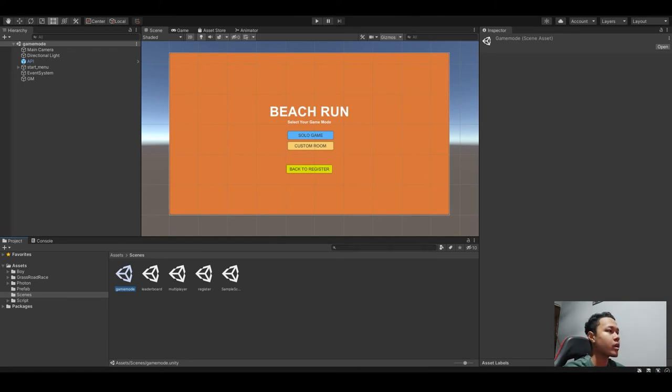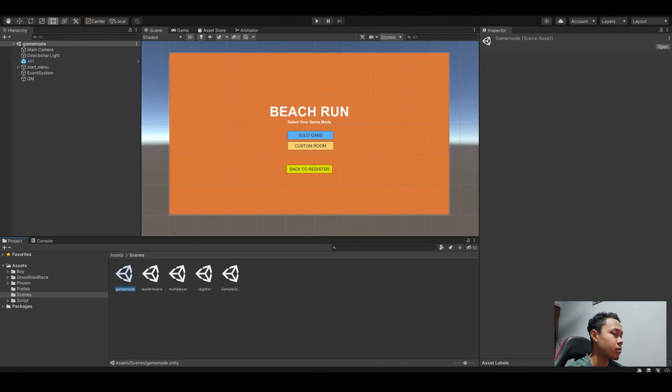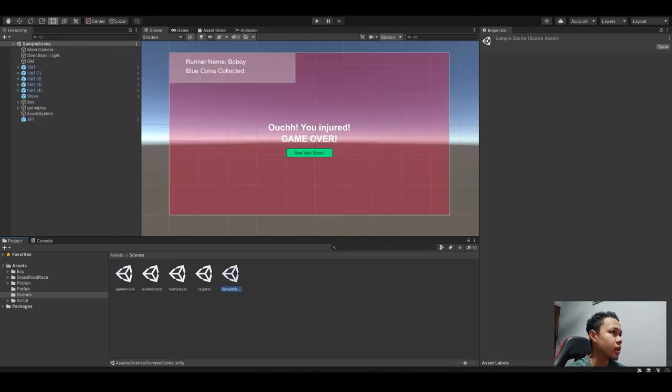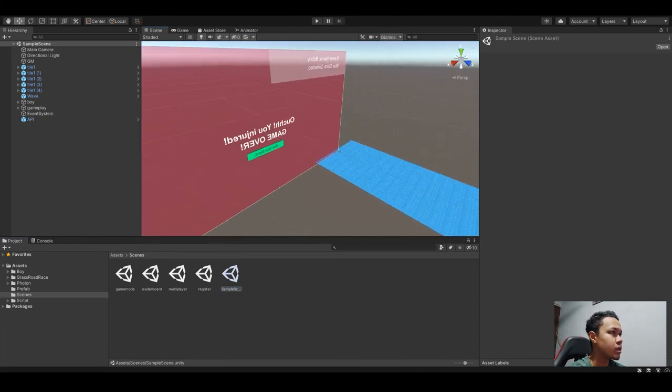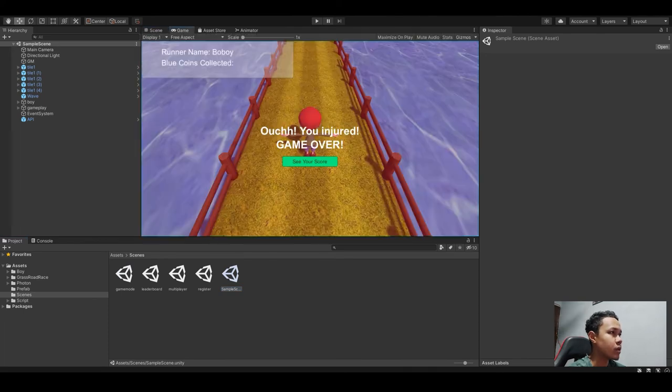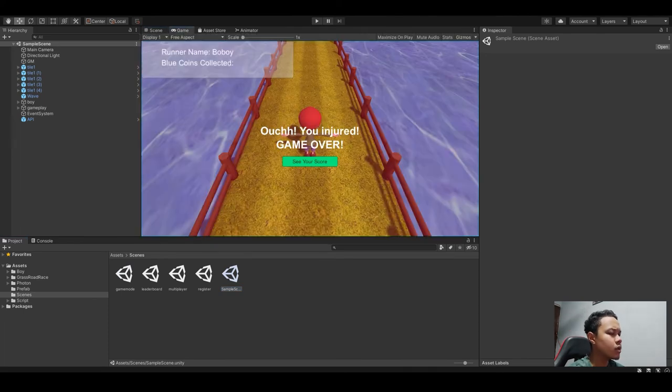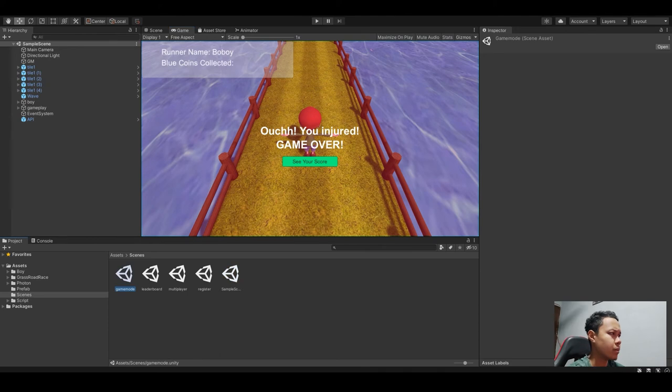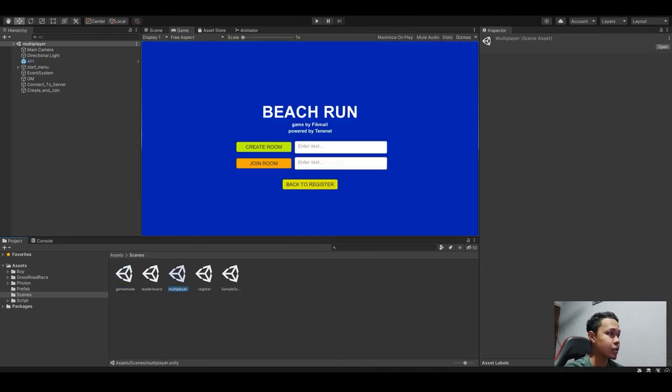I provide here two game modes that they can use: solo game and custom room. If they play solo game, they will directly go into the game scene. We can see here this is the game scene. If the player chooses custom room, they will be led to multiplayer screen, which is this one - create and join room.